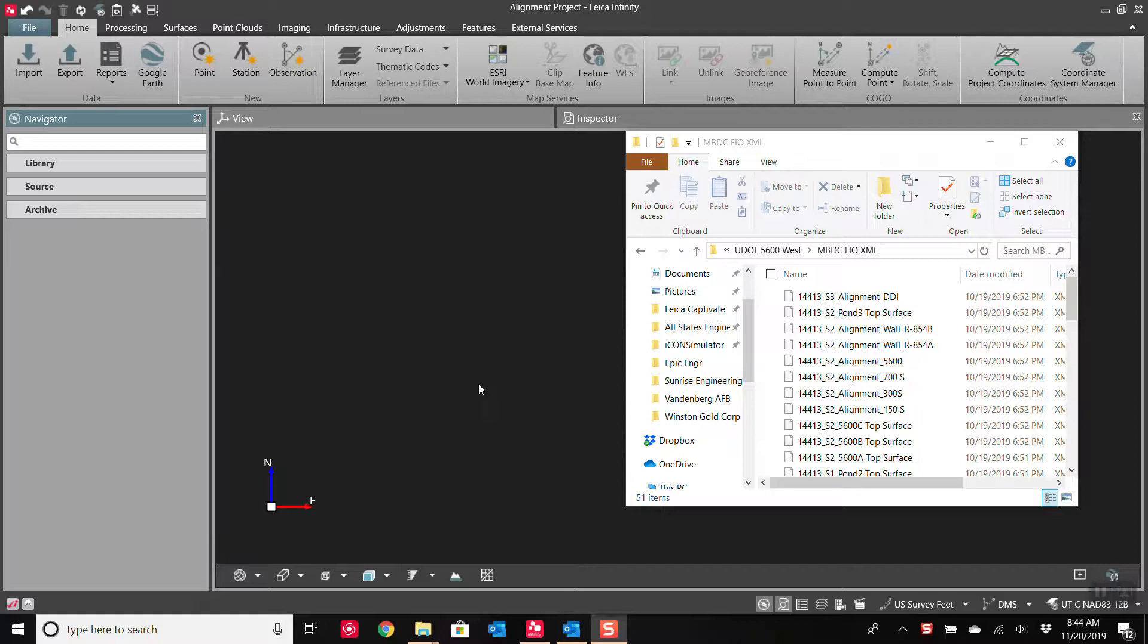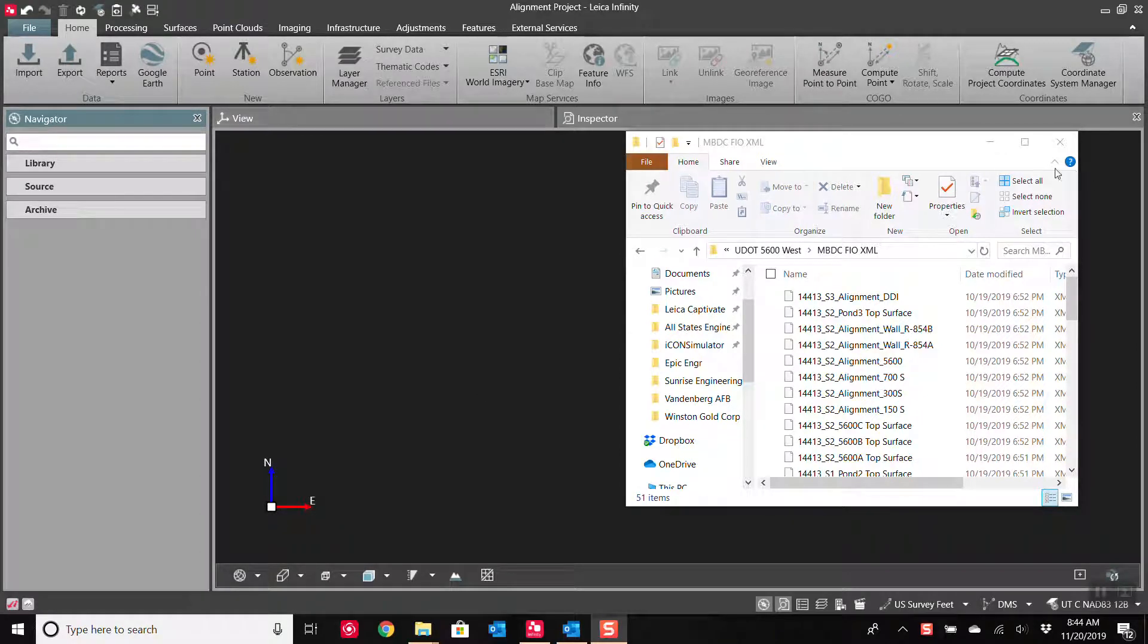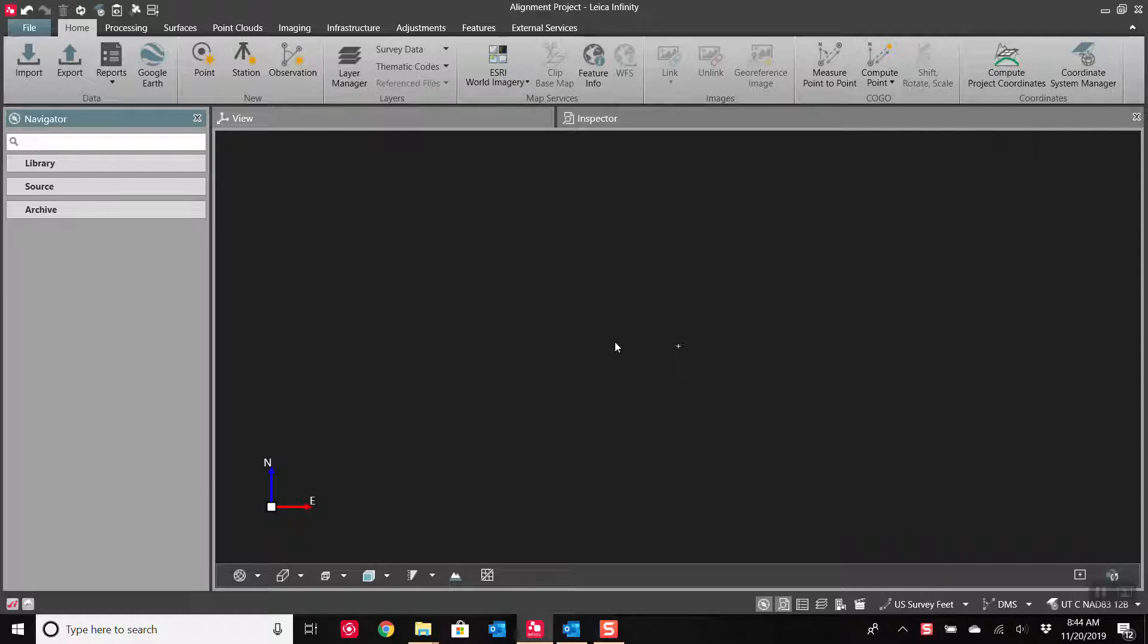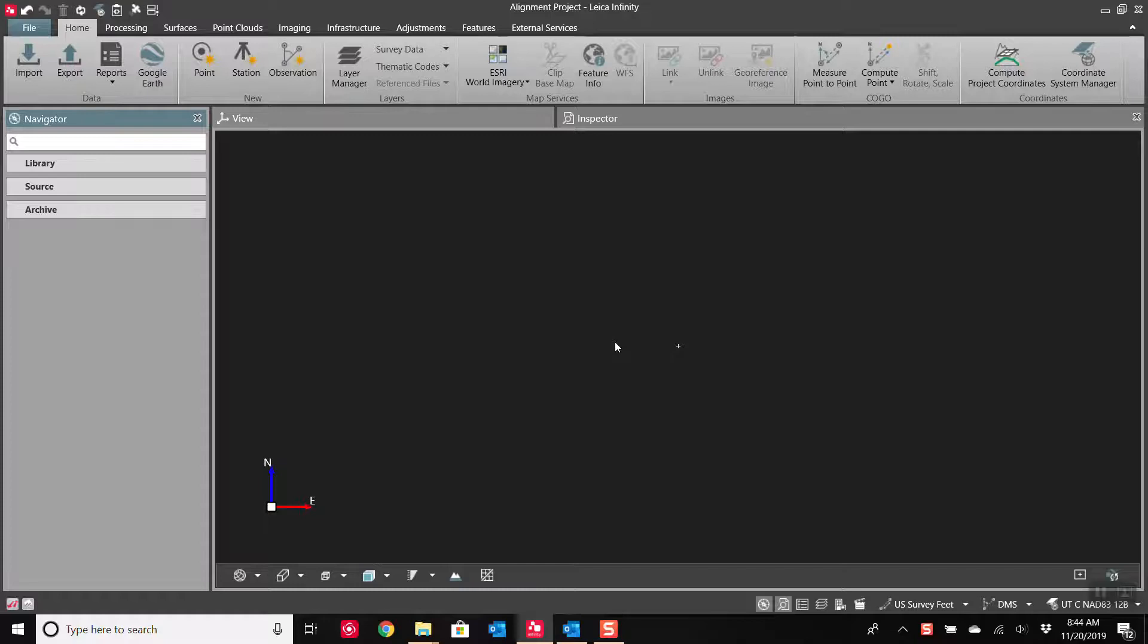Hi everyone, this is Peyton Hatch again with Cougar Rankin. Today I'm going to show how to bring an alignment file into Infinity as well as an alignment file into your Captivate Data Collector.